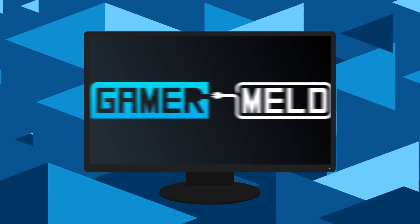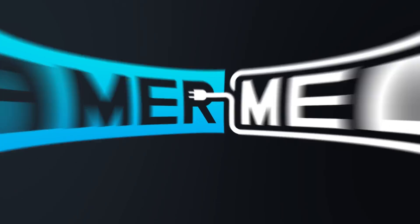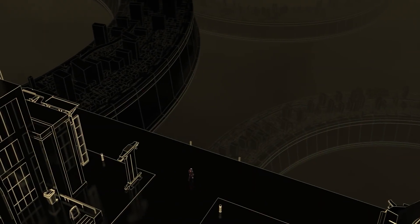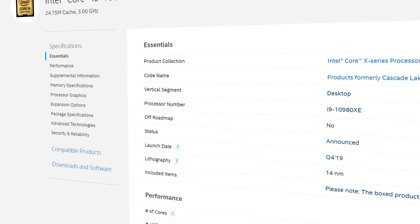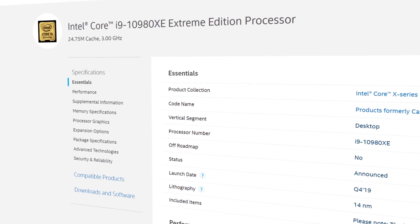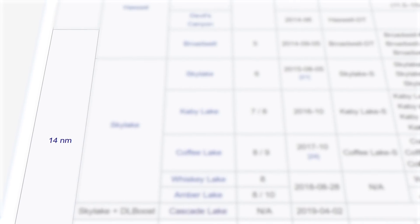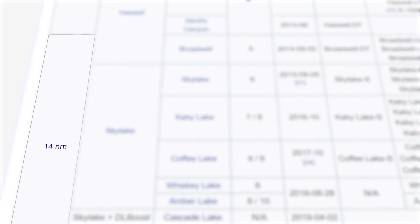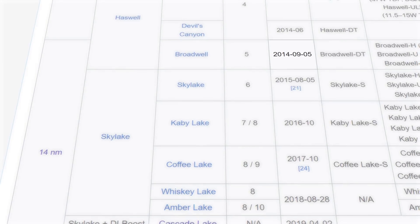Welcome everyone to Gamer Meld! It's finally happened! Intel's 14nm process seems to have reached its end. Don't get me wrong, the company has been on 14nm for 5 years now.